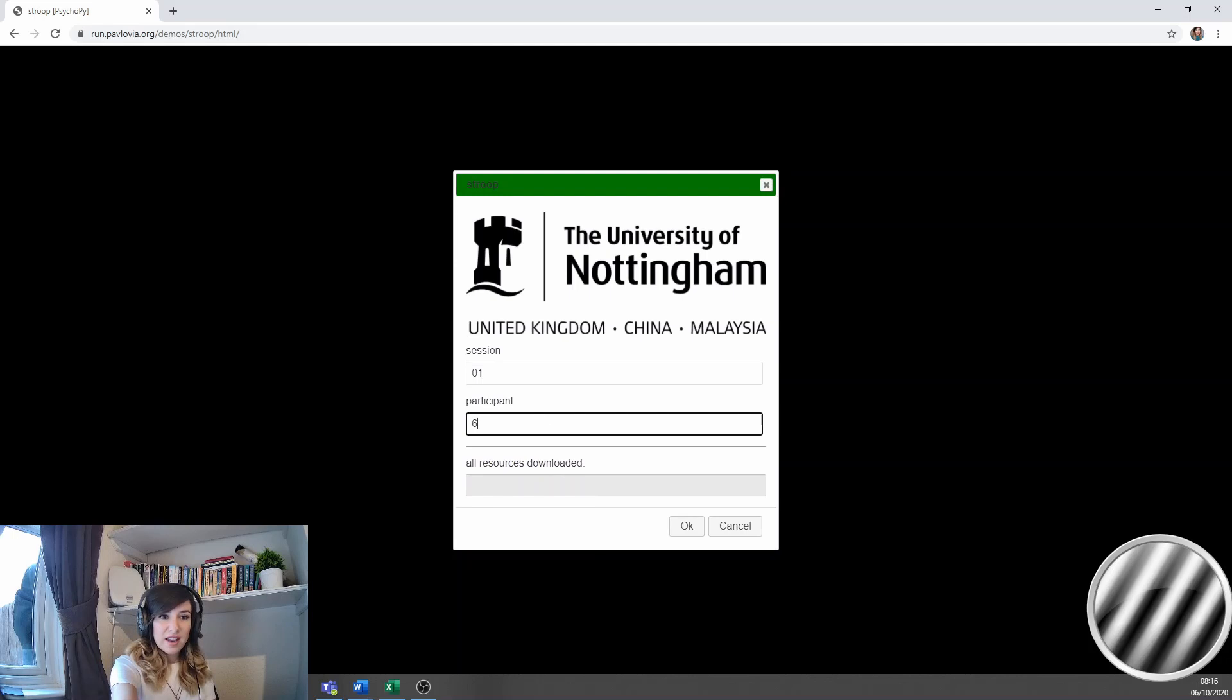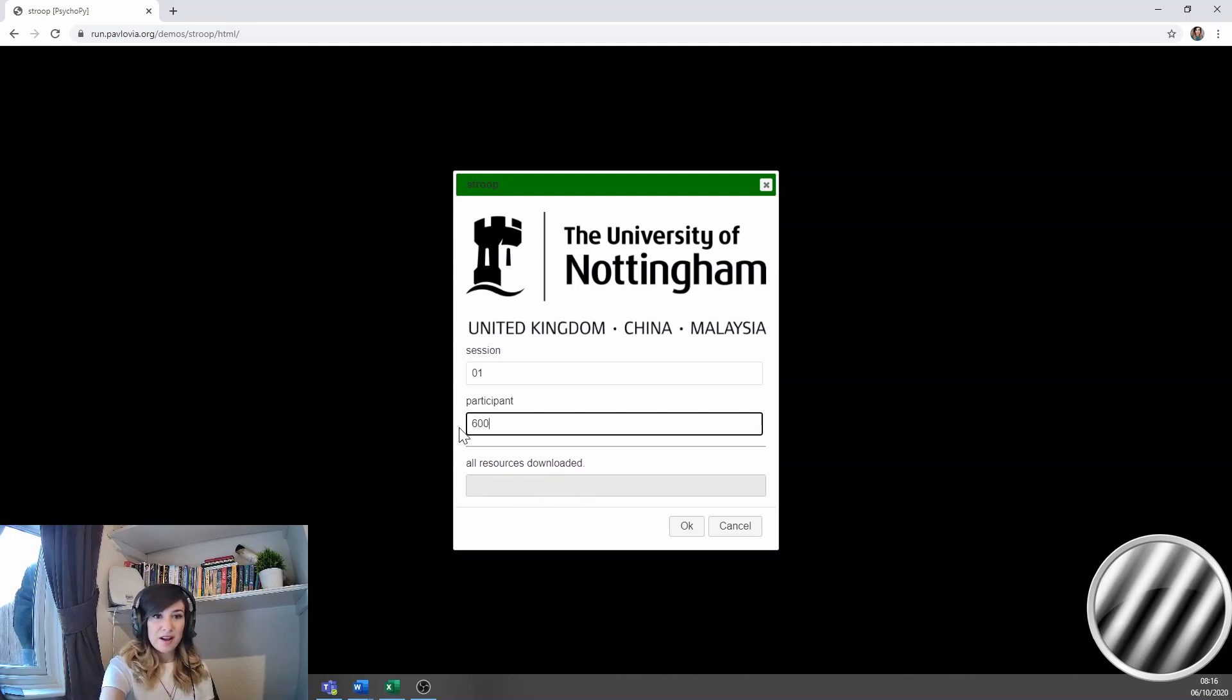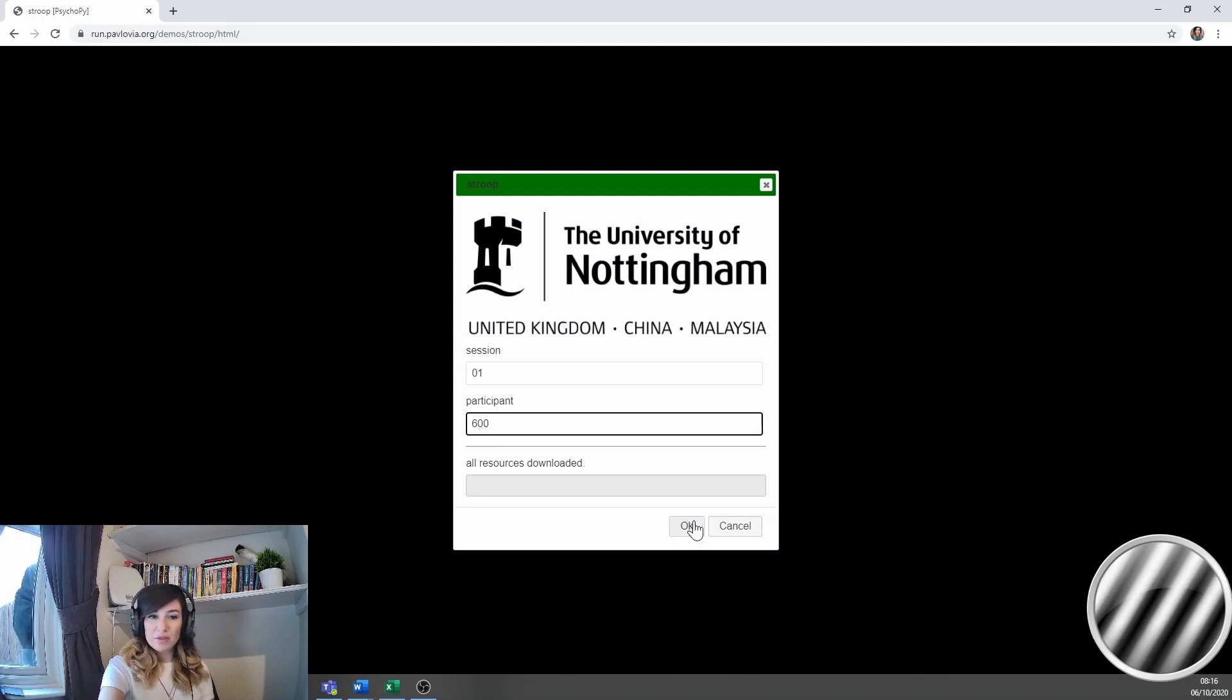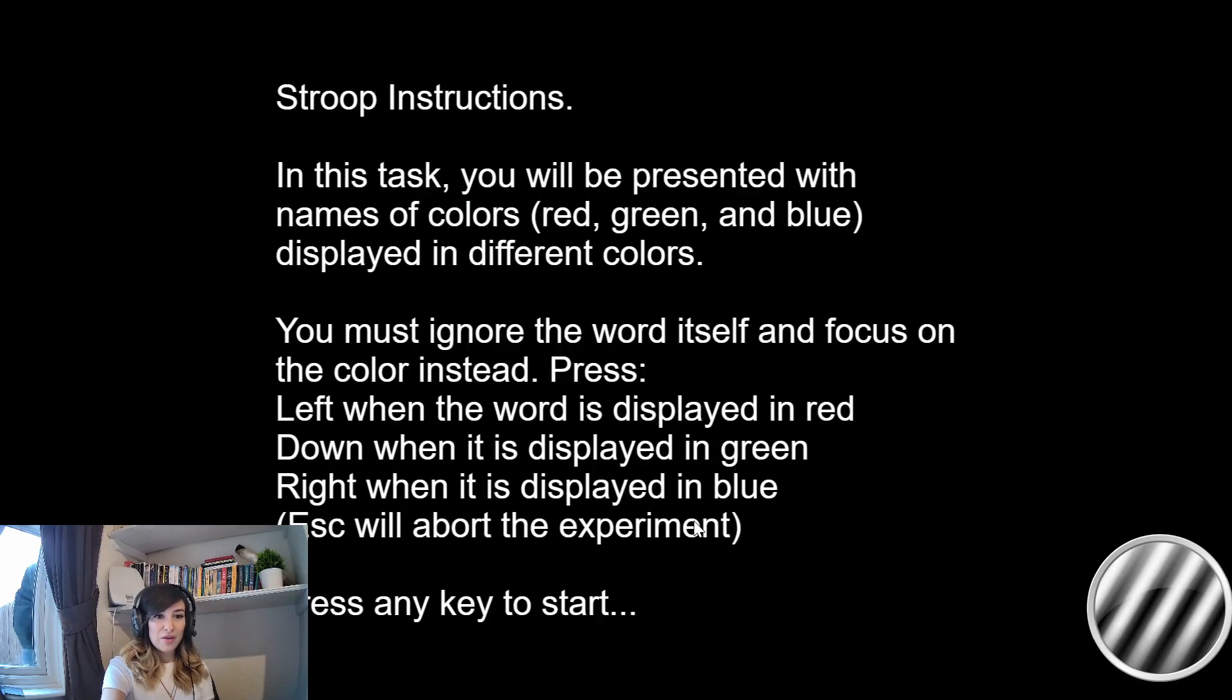I then enter my participant ID. So I'm going to give myself the ID 600 and I'm just going to click OK.